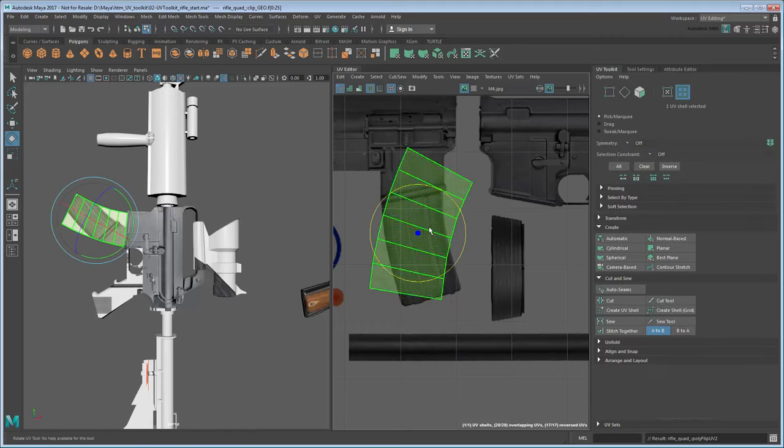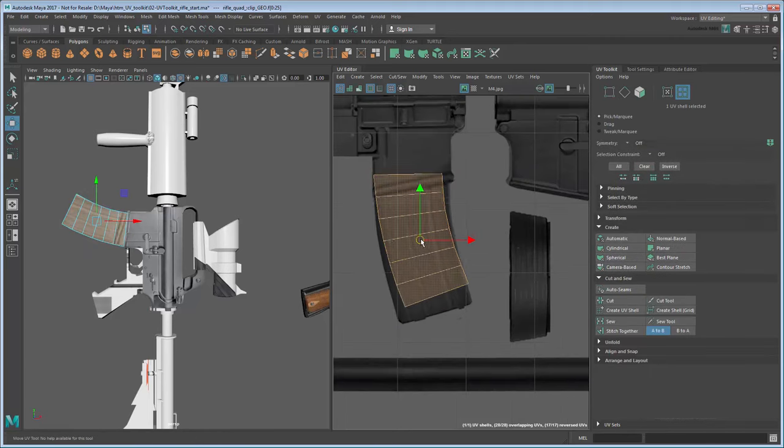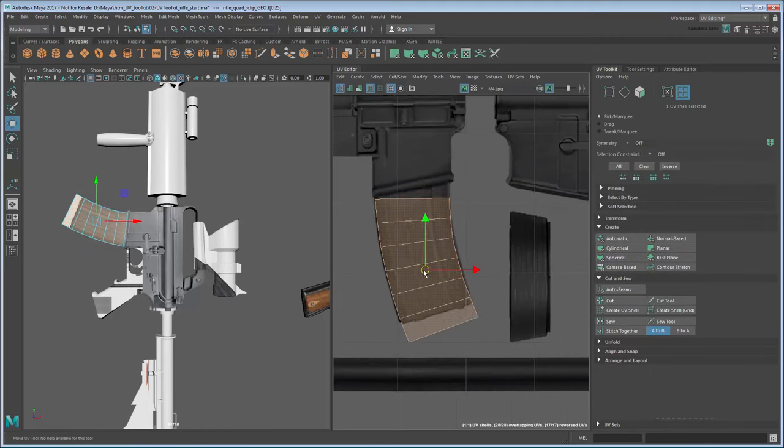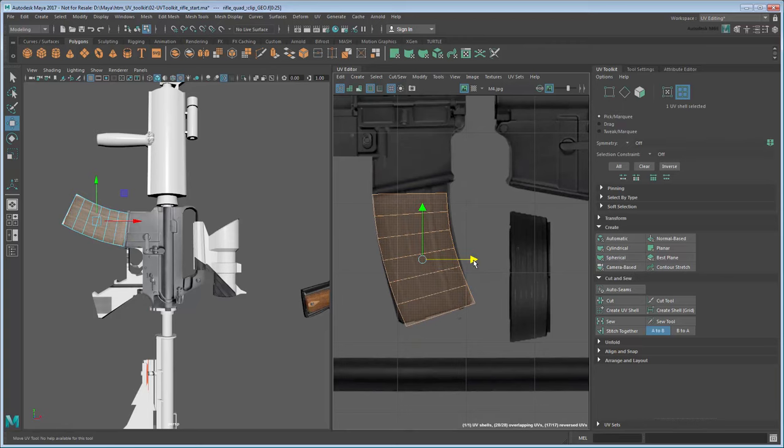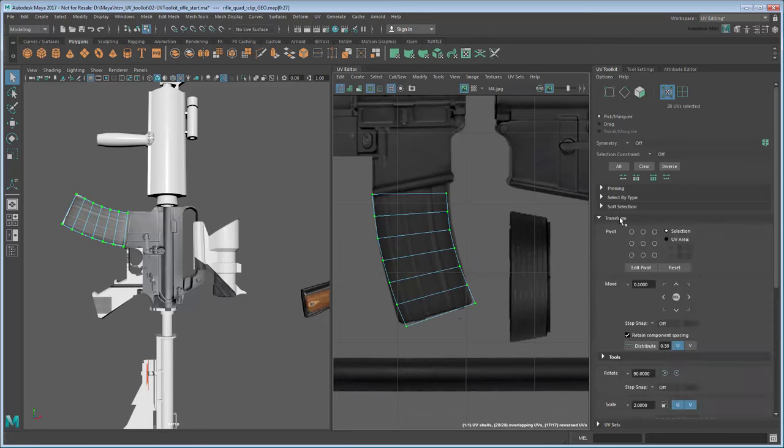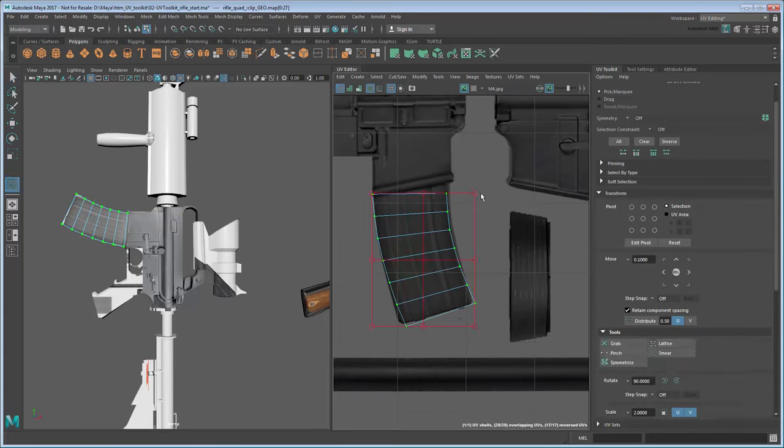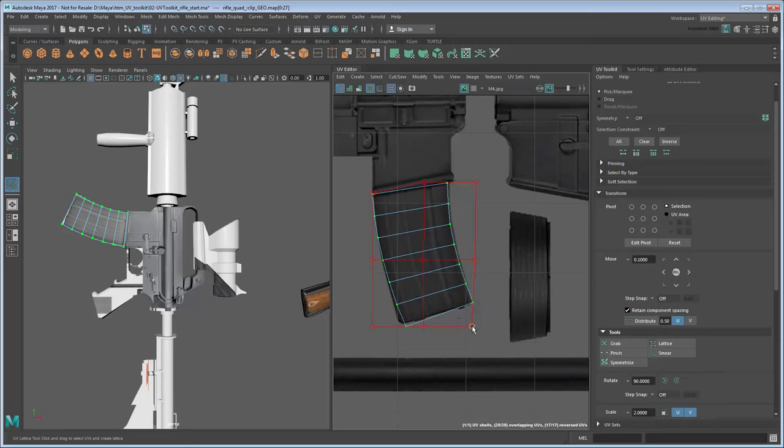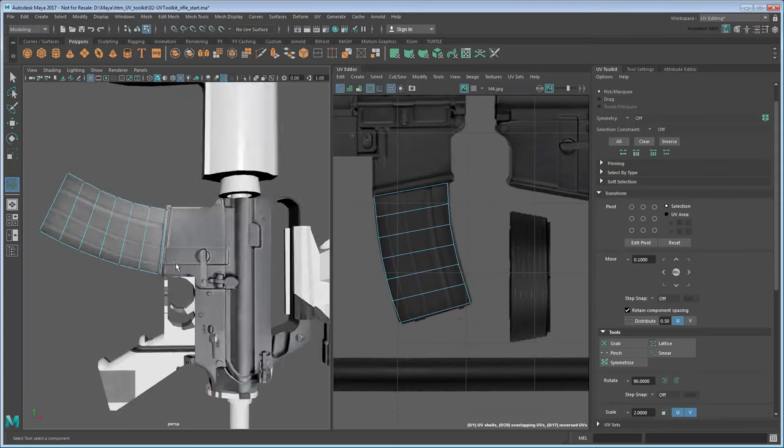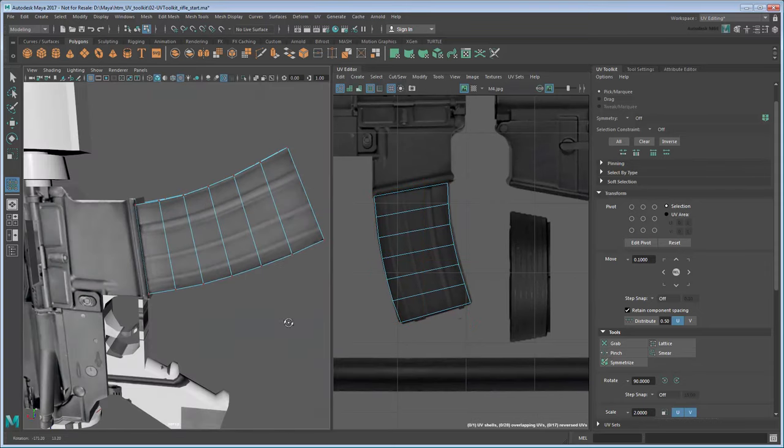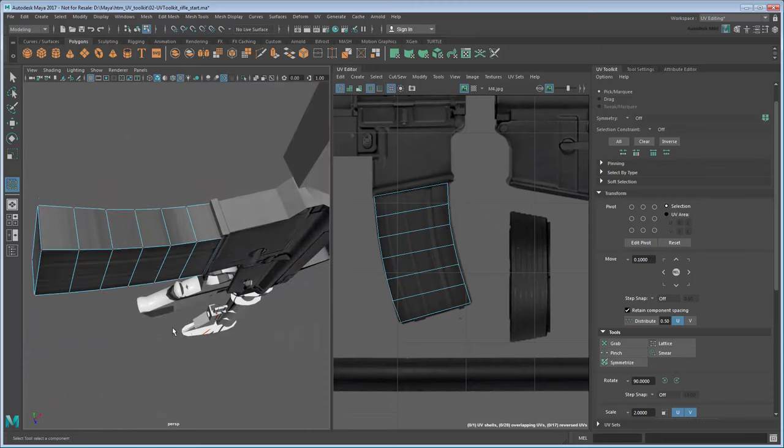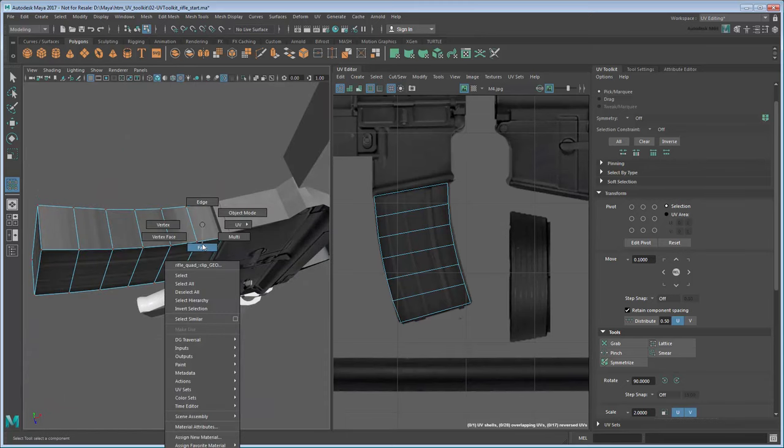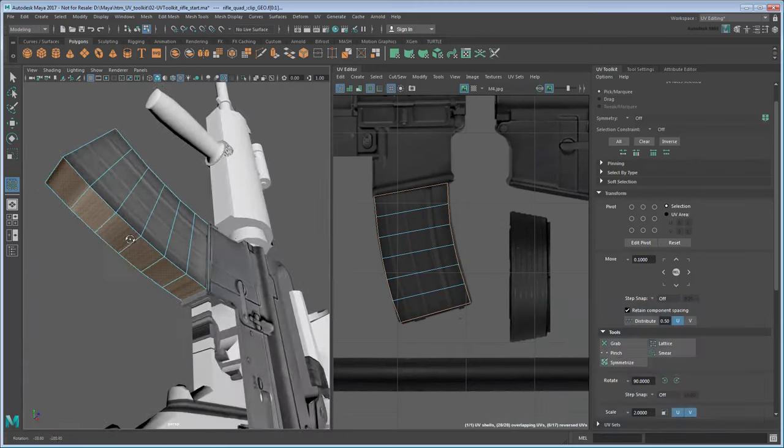To fix this, select all the UVs on the clip, then go to Transform Tools Lattice. The Lattice tool allows you to move UVs along a gradient, which in turn reduces image distortion. Once the clip UVs fit in the 2D view, feel free to re-project the front and back faces to place them in our generic metal area.